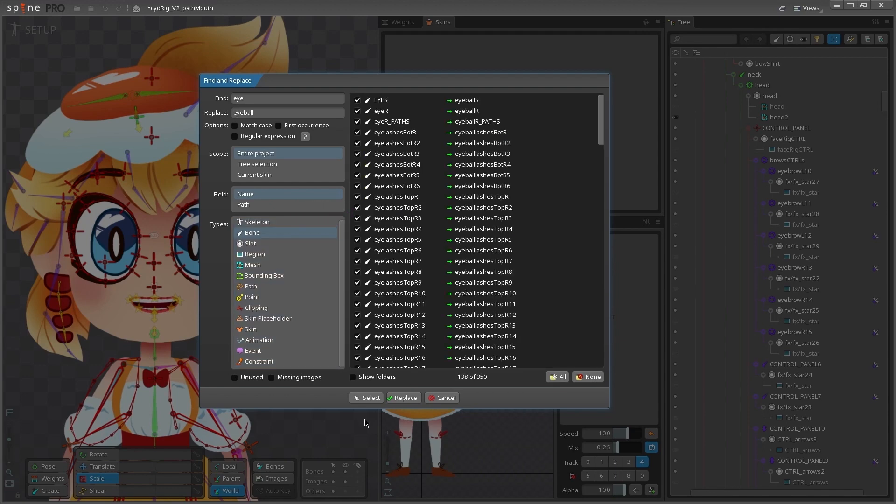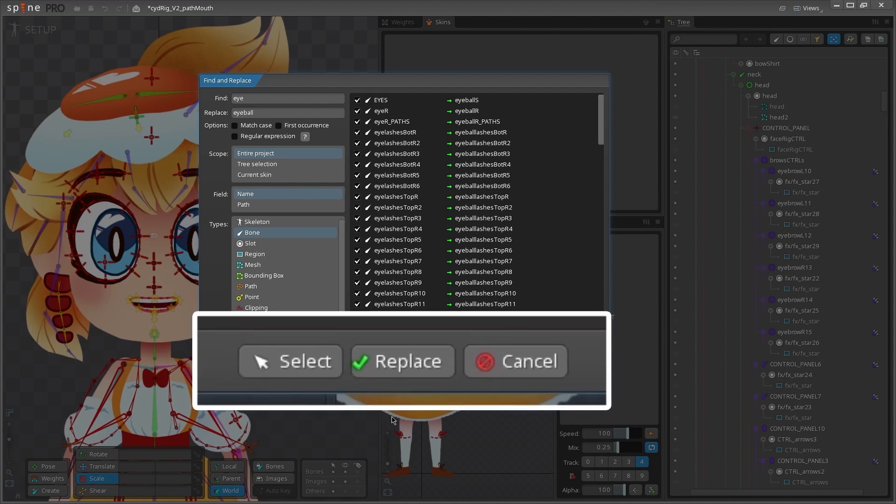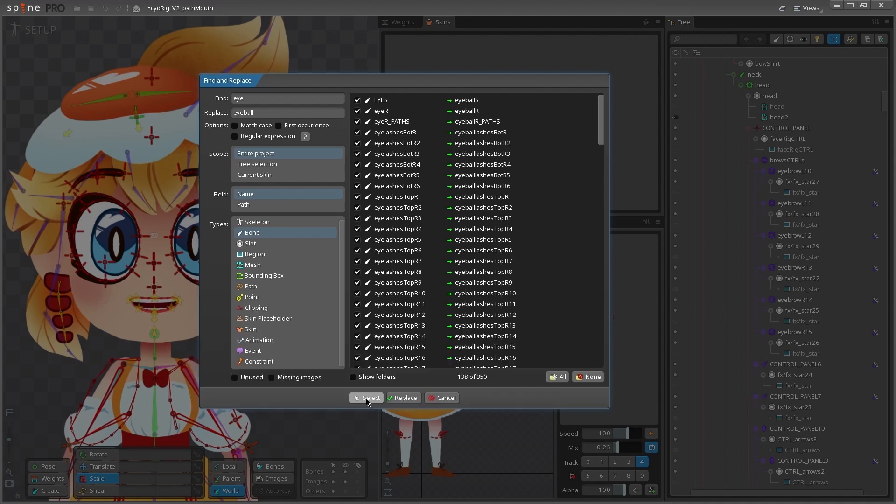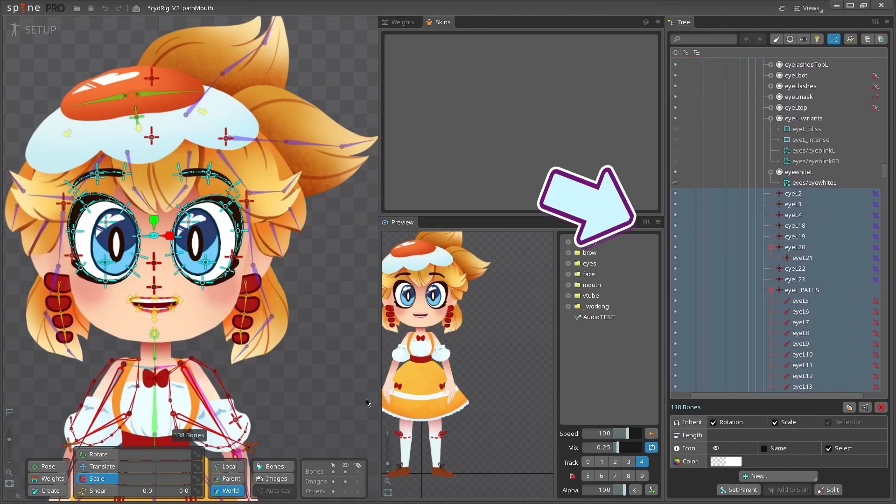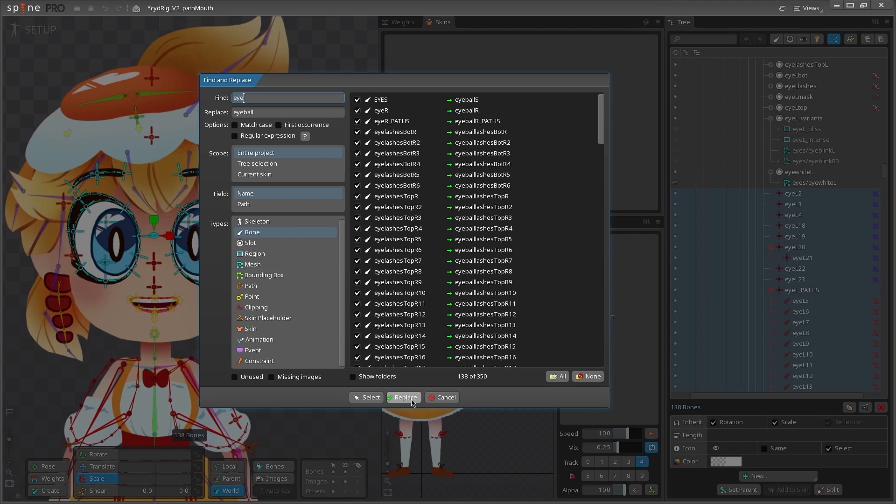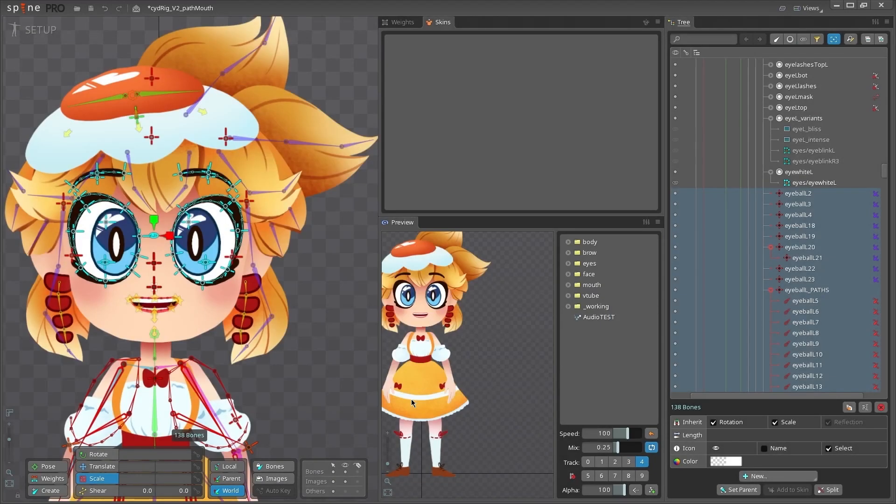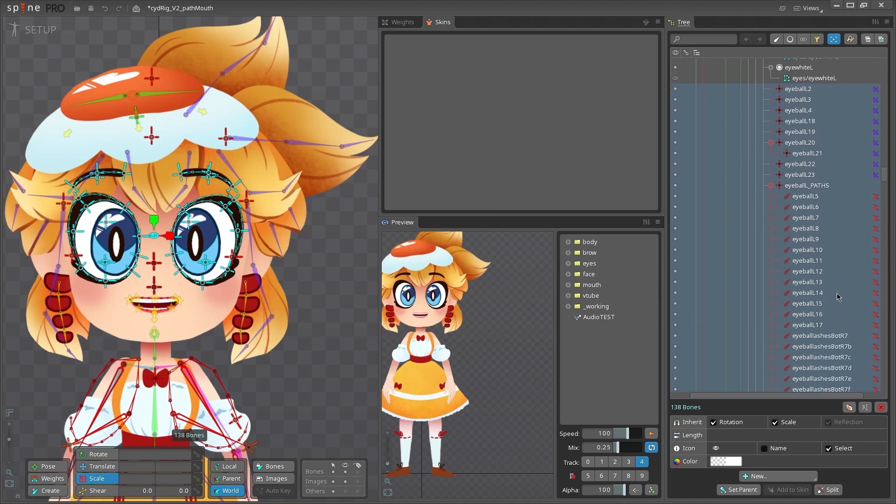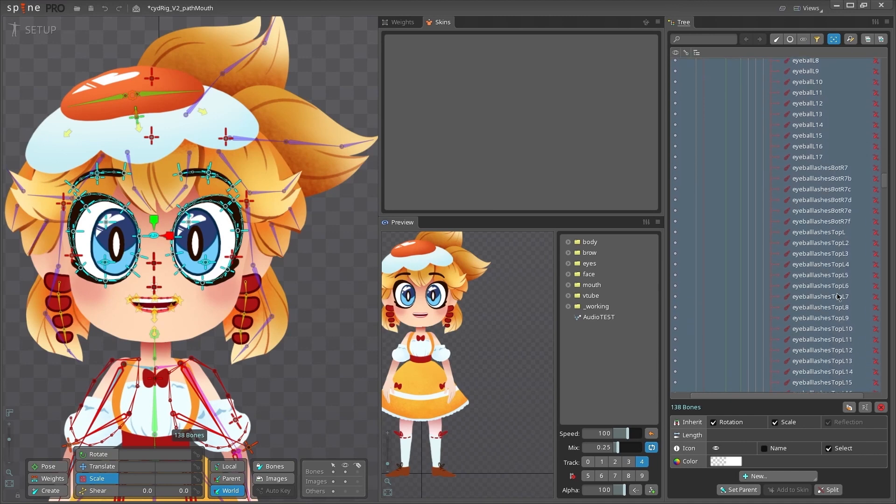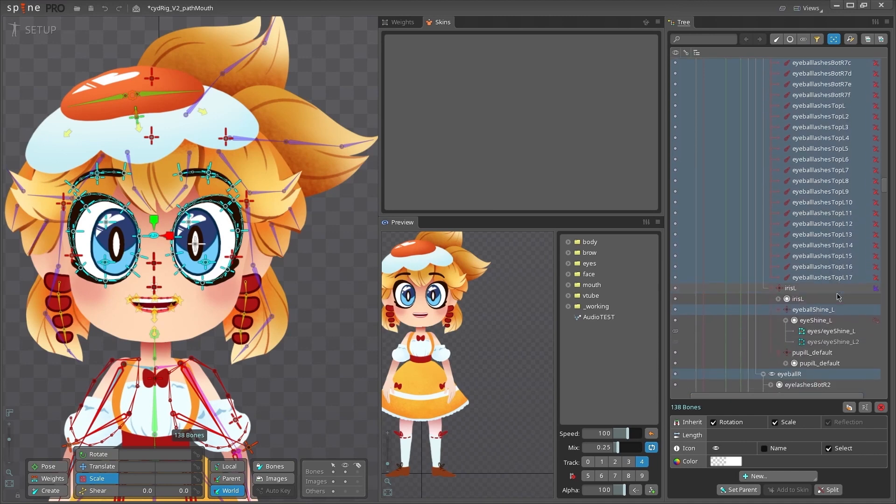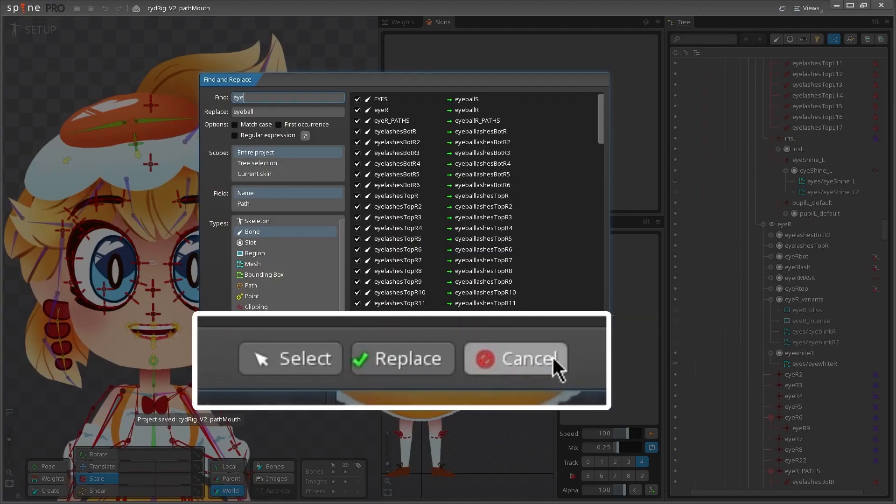And last but not least, once you have everything looking the way you want, it's time to run the tool. You've got two options. If you click select, it will exit the find and replace tool and highlight all of the found items in the tree view. Otherwise, if you're ready to replace those names, click the replace button and all of the items will be replaced with whatever you set the settings to. And of course if you change your mind, there's a cancel button, but you probably didn't need me to tell you that.